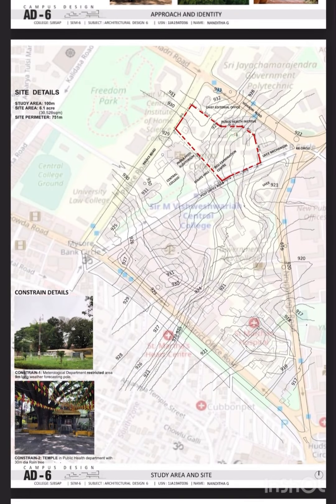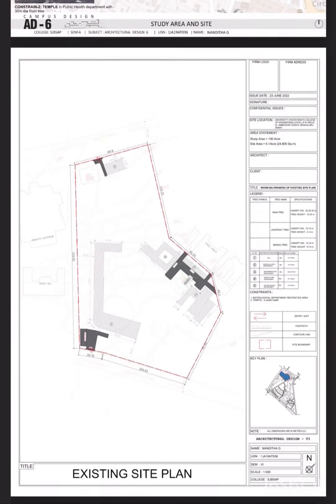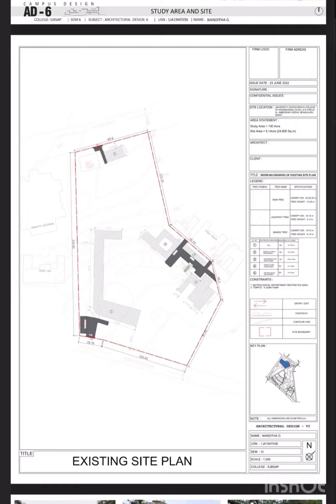The study area was 100 acres, where the chosen site is 6.1 acres with two constraints. Constraint one is the meteorological department, which is a restricted area. Constraint two is the temple. This is the working drawing of the existing site plan with constraints and internal road networks.